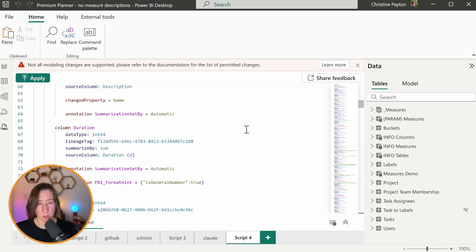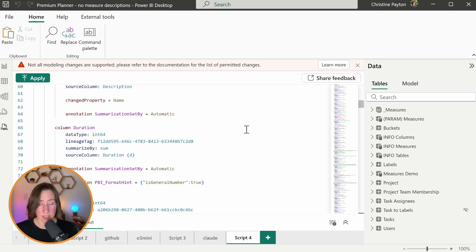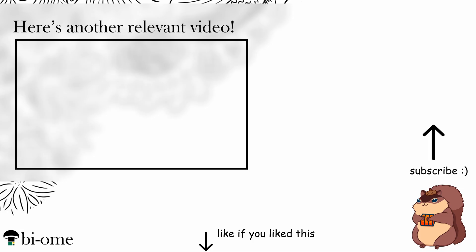So that's how to do measure descriptions and comments with TMDL. If you want to know how to use this contextually inside of your report so that your viewers can actually see it, check out this video.